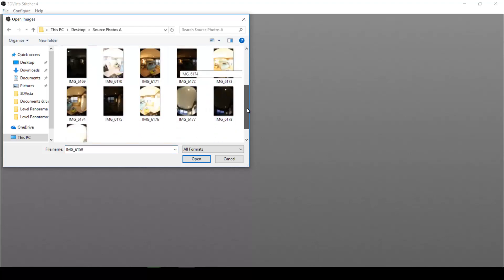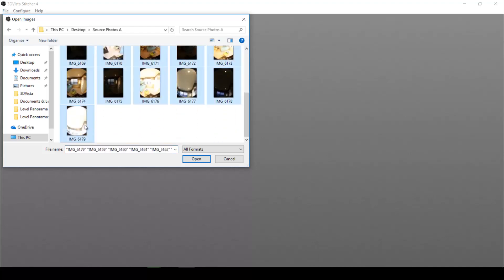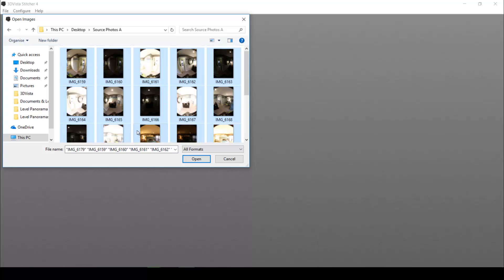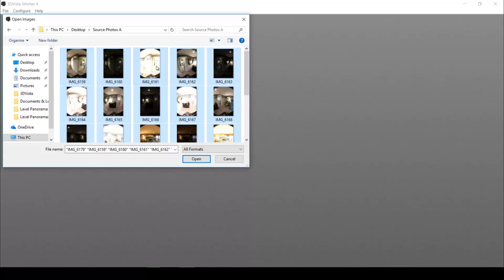We navigate to where we have those source photos, which these are my source photos. And as you can see, I took all of the individual photos three times with three different exposure levels. This is a normal exposure, this is dark and this is bright, and they will all be overlaid to create one HDR panorama with a broader tonal range.